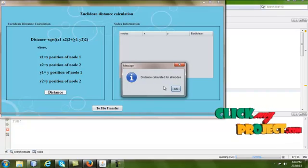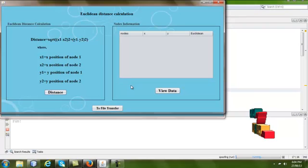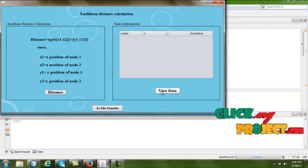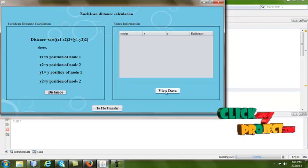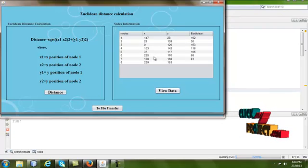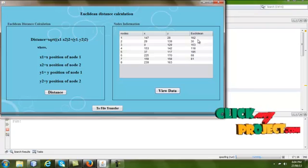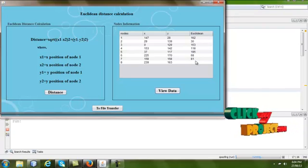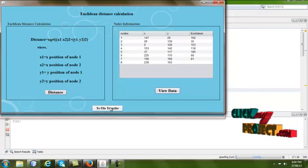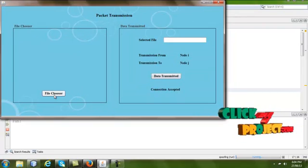If we want to see the details of the nodes' distances, we have to view the data. The values of each node's x and y position and the Euclidean distance calculated for each node are given in the table.